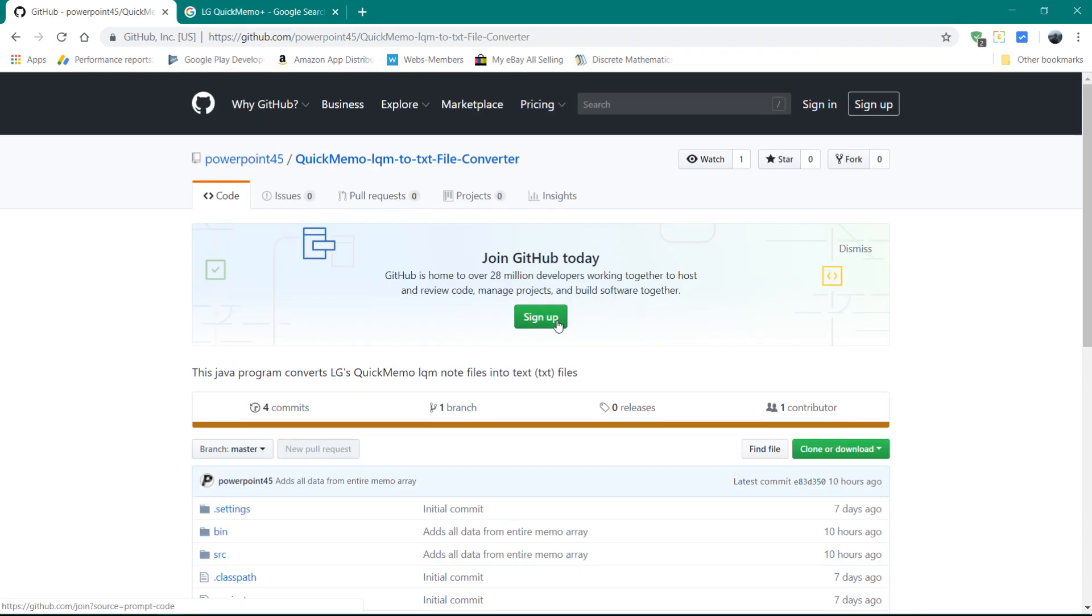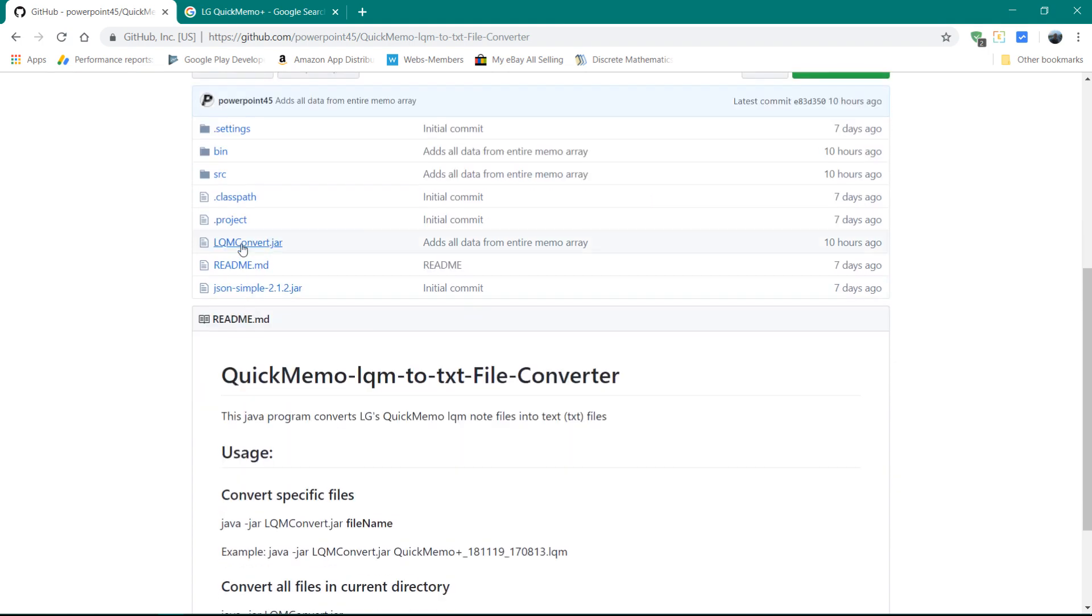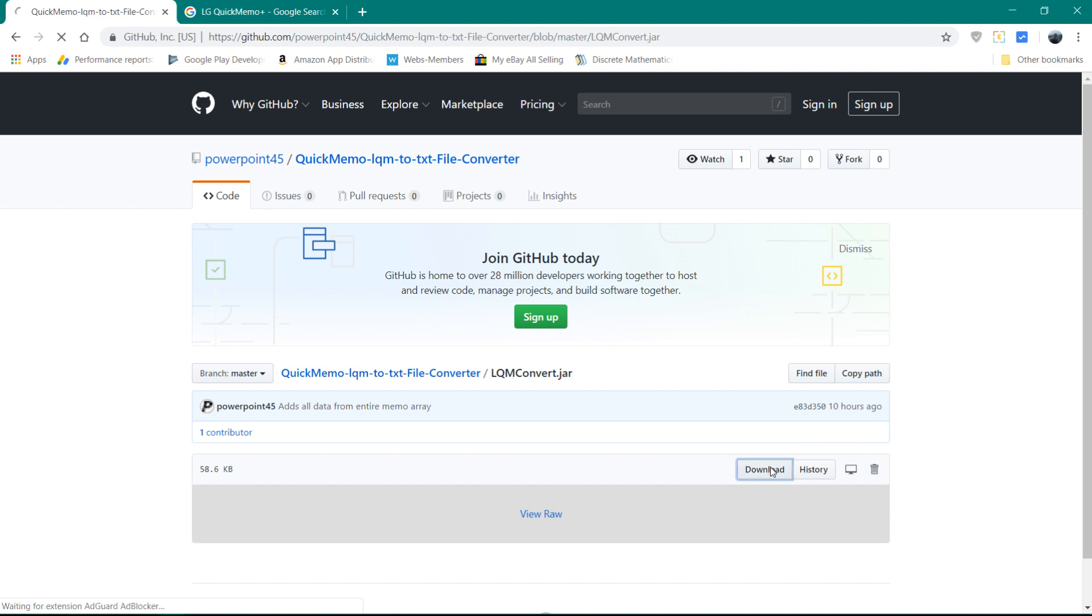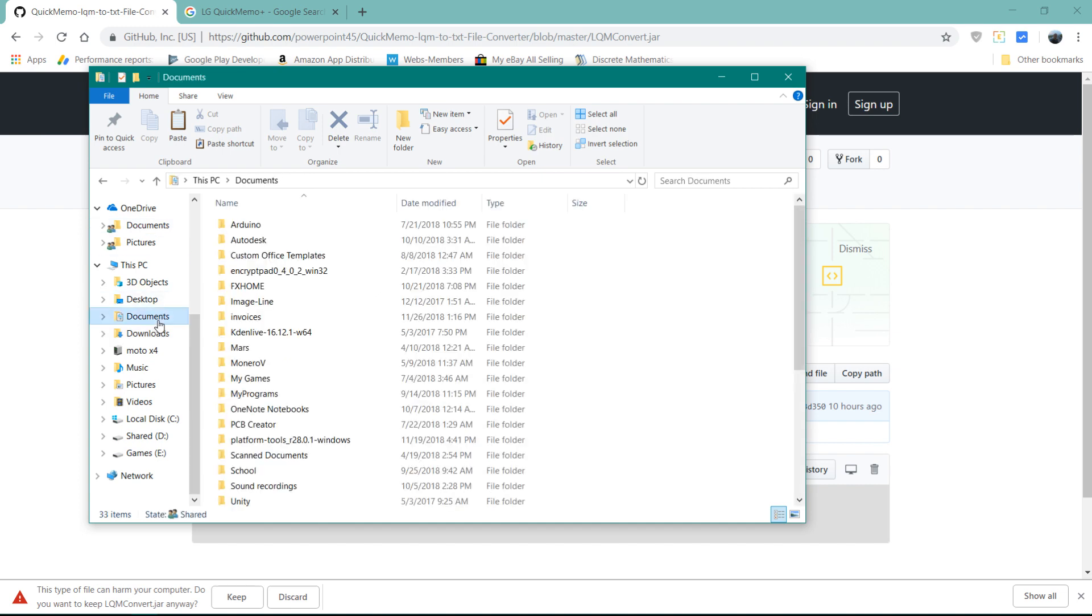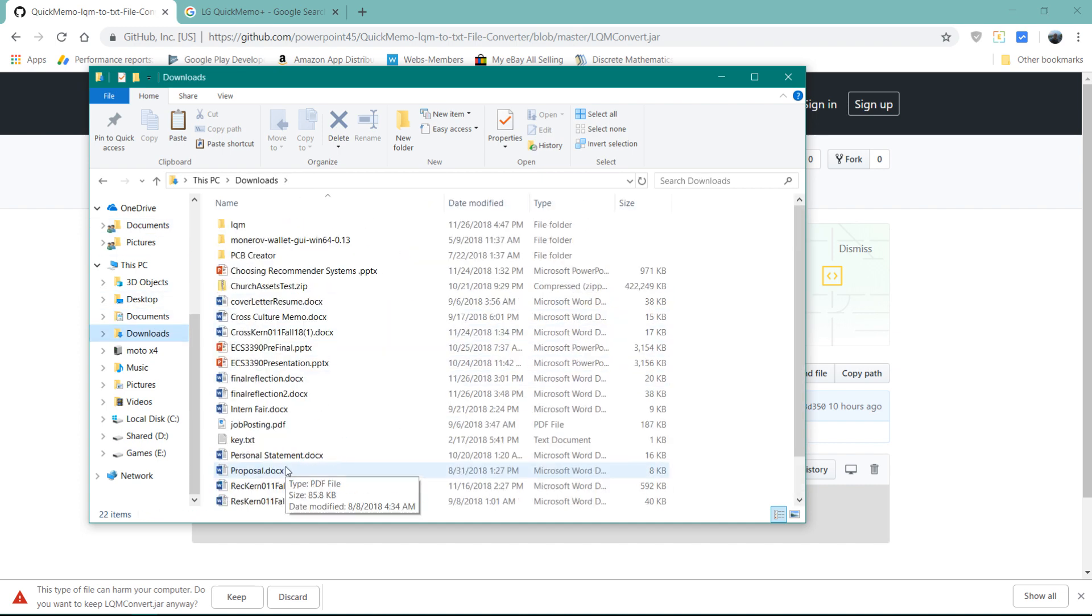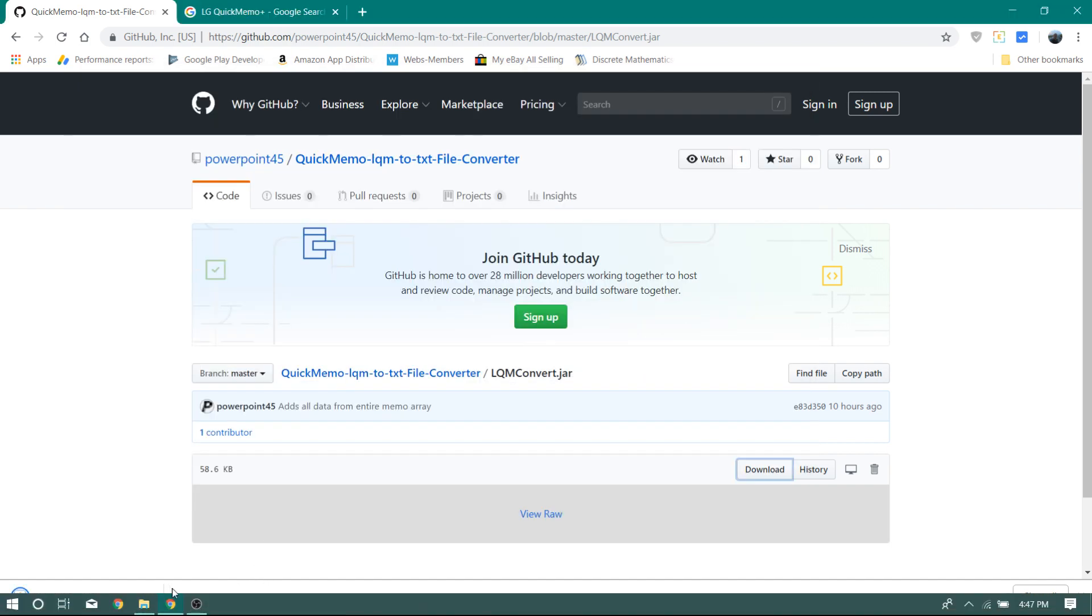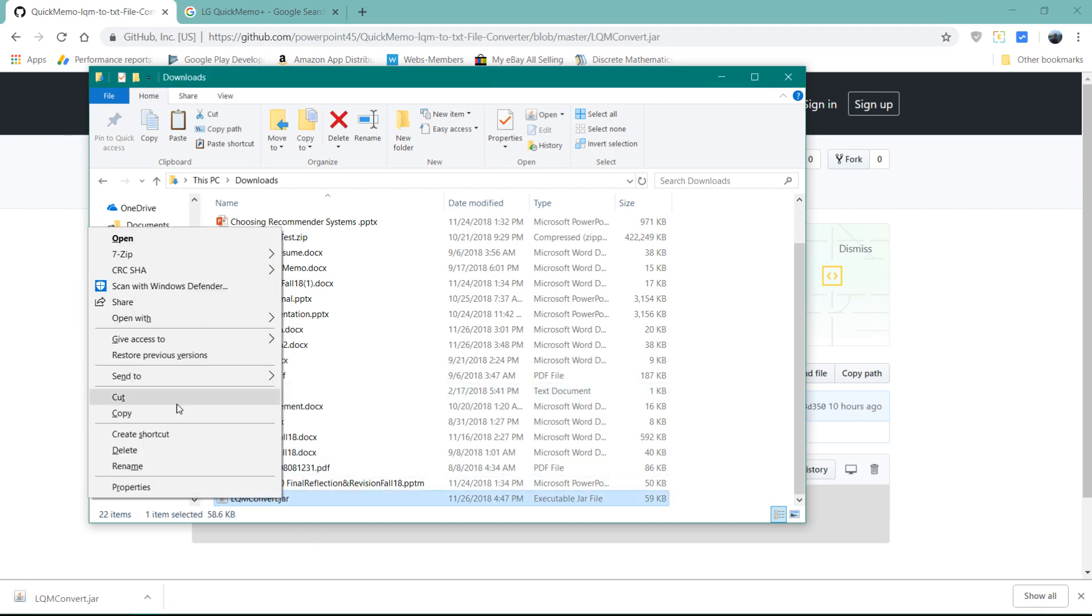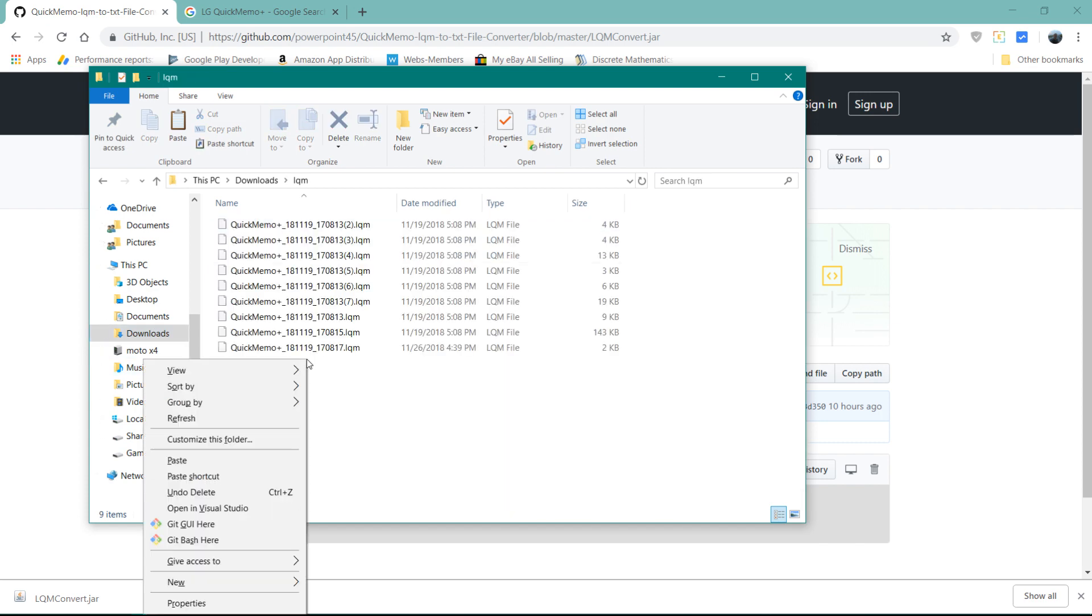And then here on the quick memo LQM to text file converter, the GitHub, this is what I created. You can download the LQM convert.jar and then choose download here. And then go into your downloads and then copy that LQM convert into the folder where all of your LQM files are.